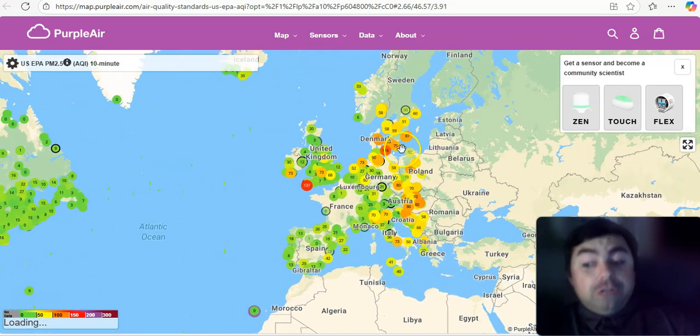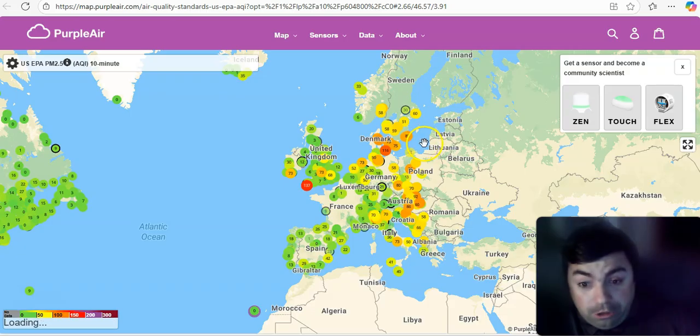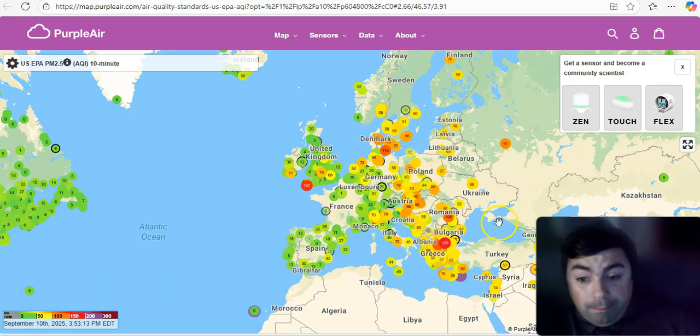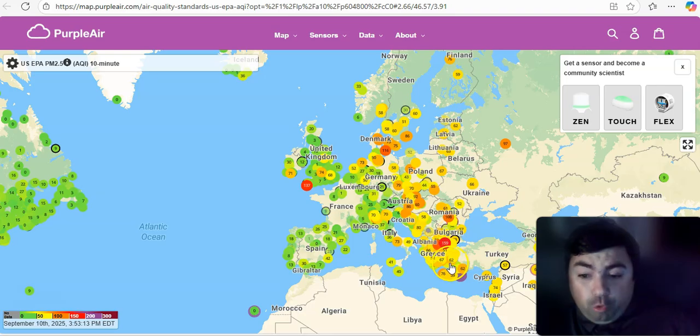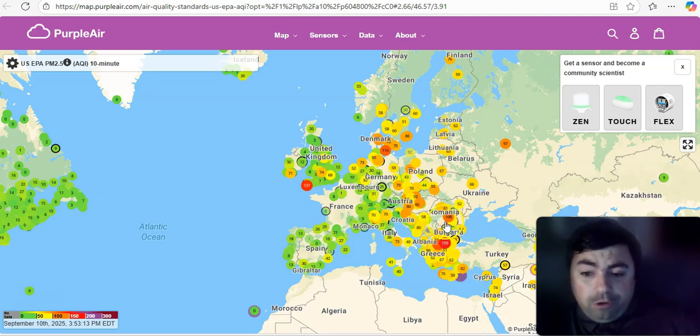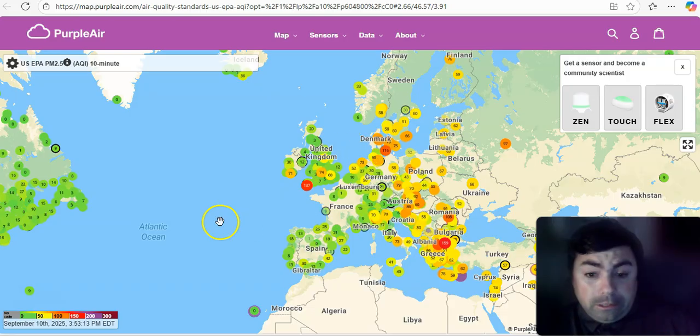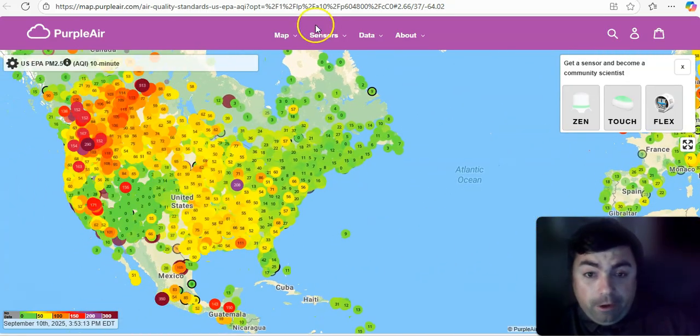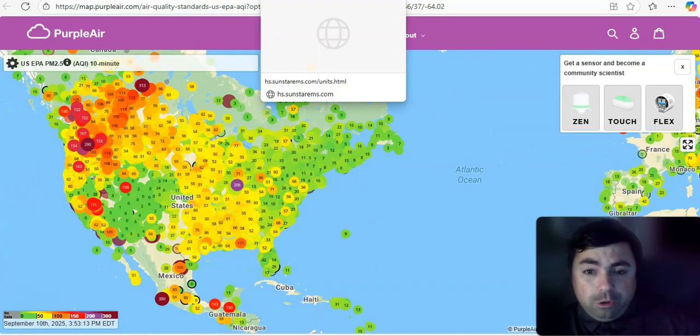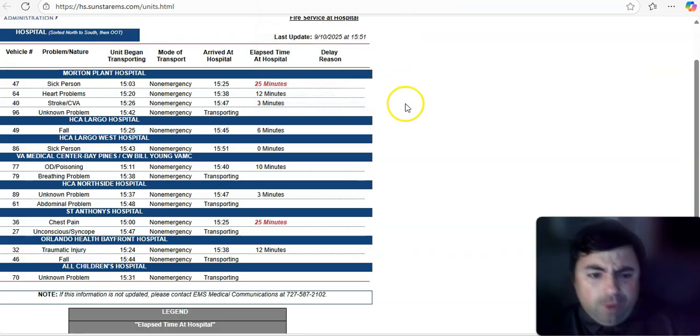And let's take a look at this. Something we do not normally do. Parts of Europe. Yeah, we can see some bad air qualities there. Greece is dealing with some bad air qualities. Romania. Poland. Denmark. Dealing with some bad air qualities there. That's not a good thing.